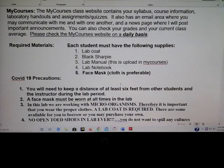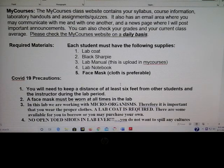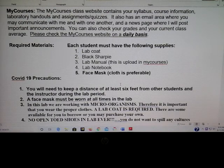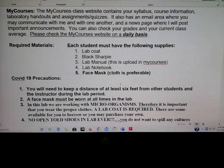Before you guys come in, there are some requirements I'd like to go through. You do need a lab coat — I do have some available that you may borrow for the semester. You need to bring a black Sharpie with you. We will be doing a lab the first day of class — a hand washing lab — so you'll need that. There's a lab manual posted in MyCourses. You need a lab notebook; bring that the first day of class. For this semester, a face mask is required — you cannot be in the lab without one, and cloth is preferable.